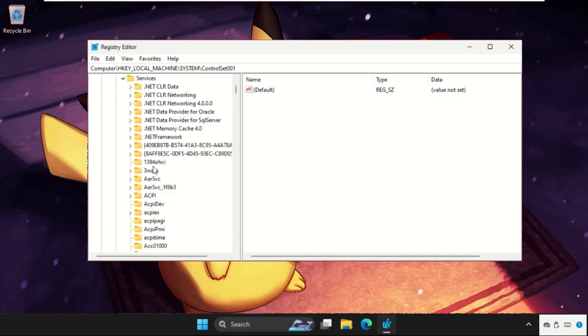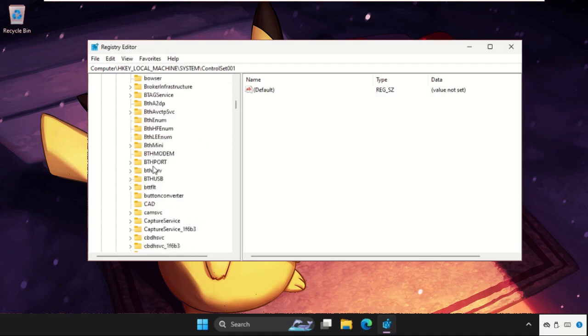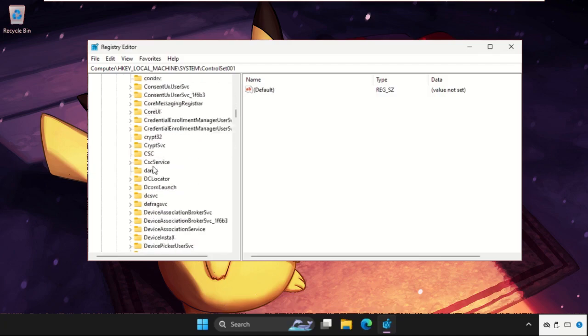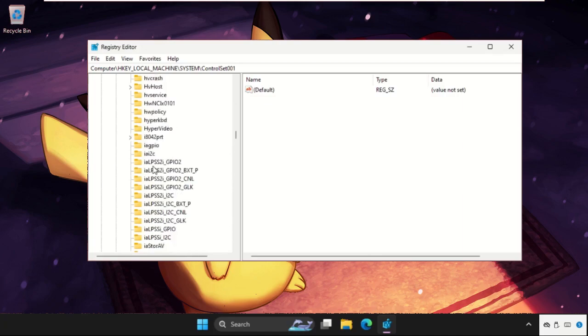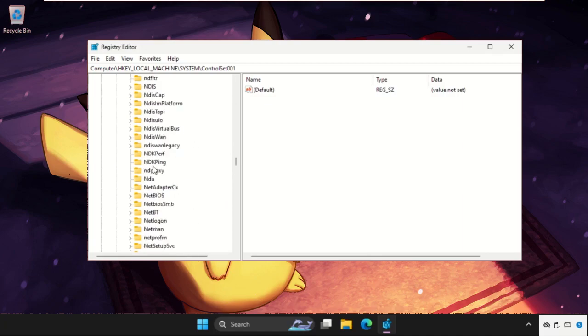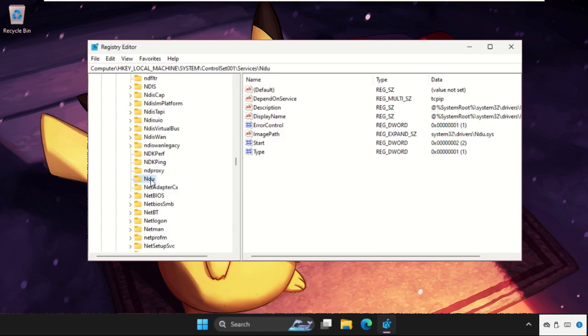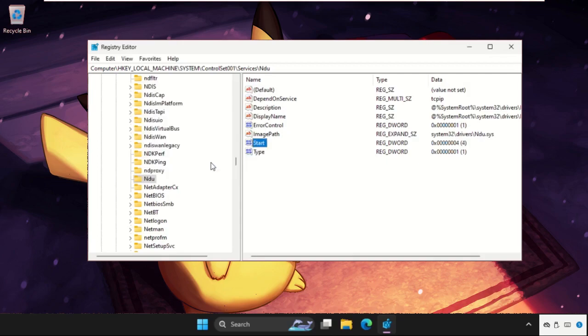Find the folder, keep scrolling down. Here it is, select it. On the right side, right click on start, select modify, and we need to change the value data as 4. Now click on OK.